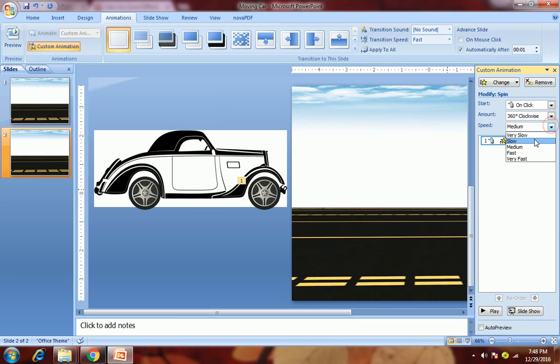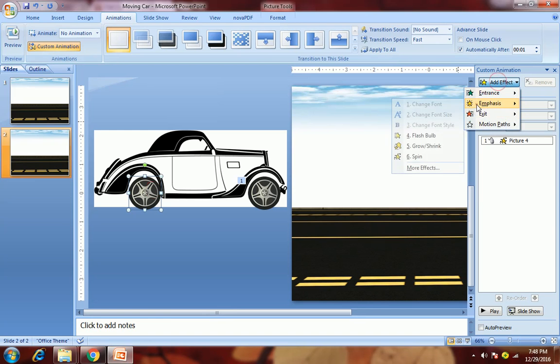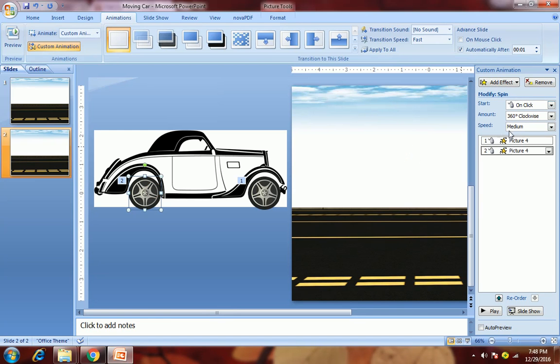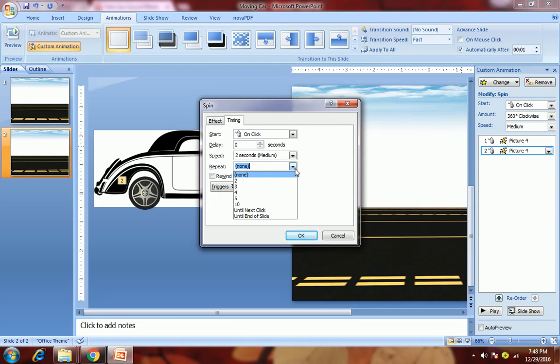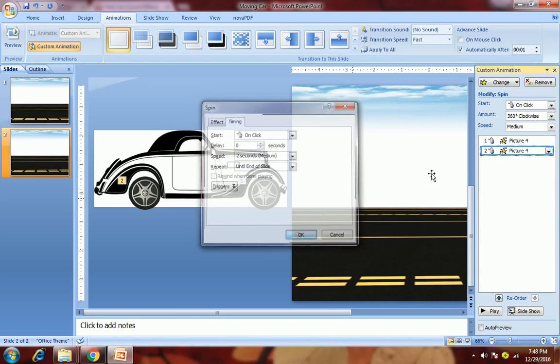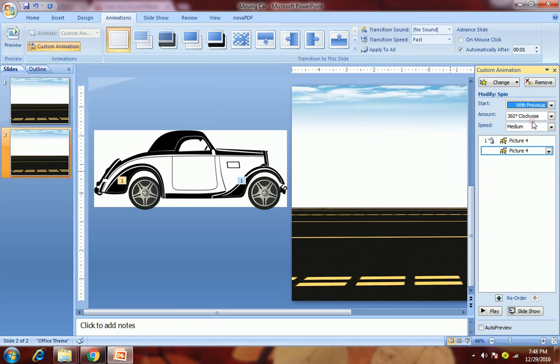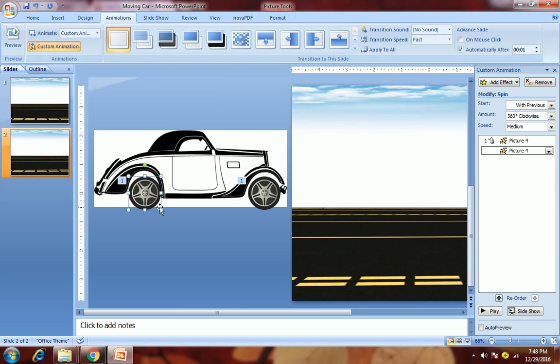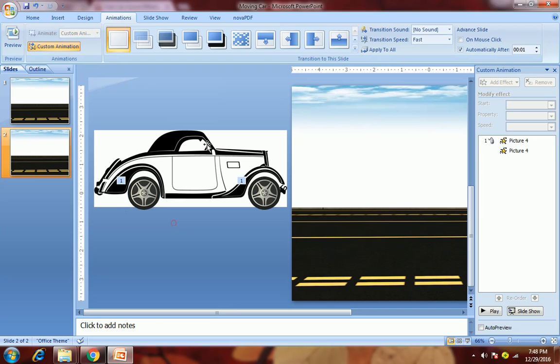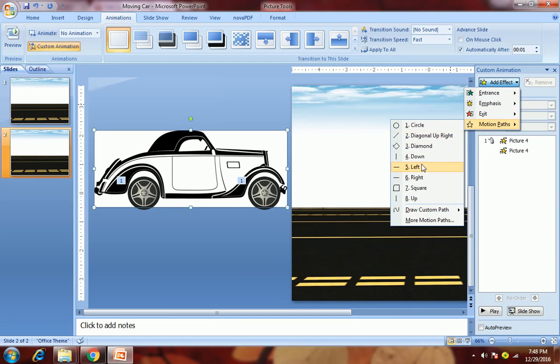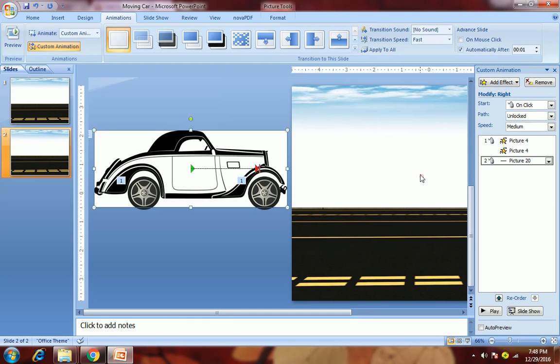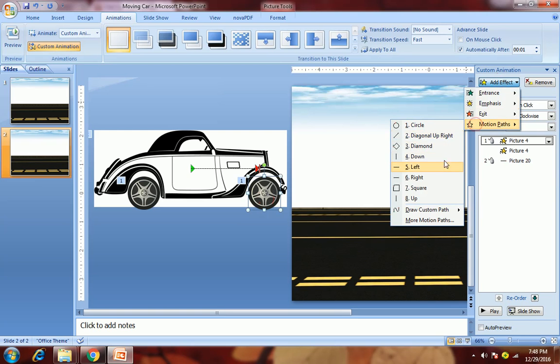We will apply the same animation to this wheel, until end of slide. Then we will select this with previous. Then we will apply motion path to the car and its wheels. First, select the car, go to motion path, select right. Then apply the same motion path to the wheels.